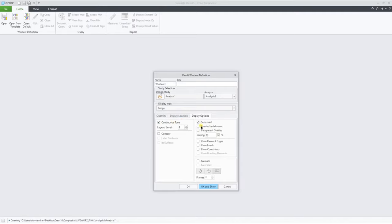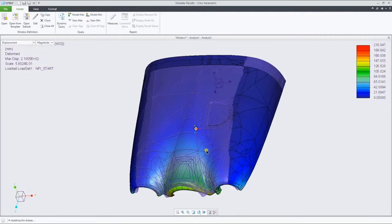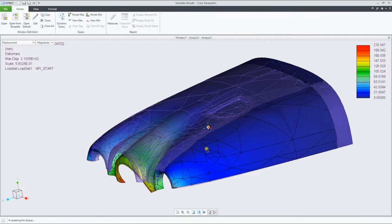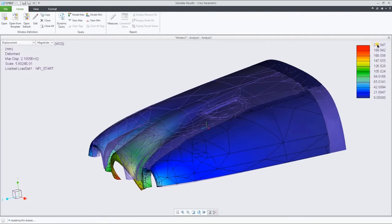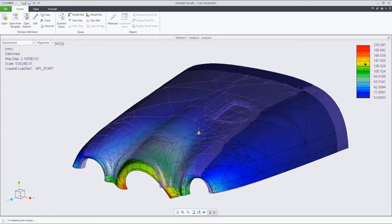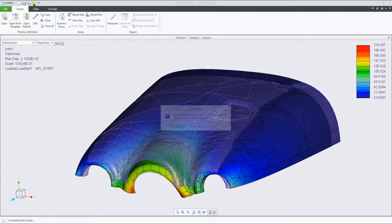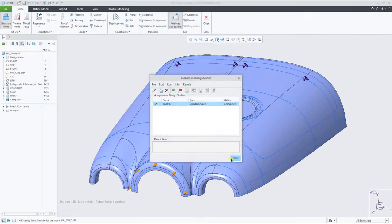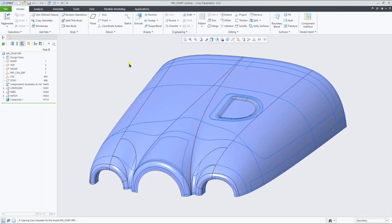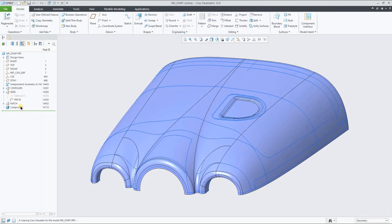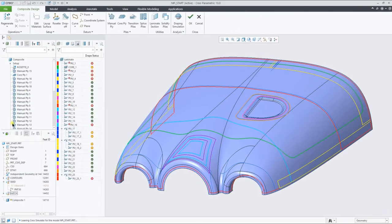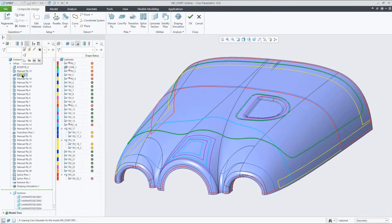Let's now run such analysis in Creo Simulate, look at the displacement results, go back into the composite feature to suppress the core, and run the same analysis again to very easily and quickly see the impact of such a change.